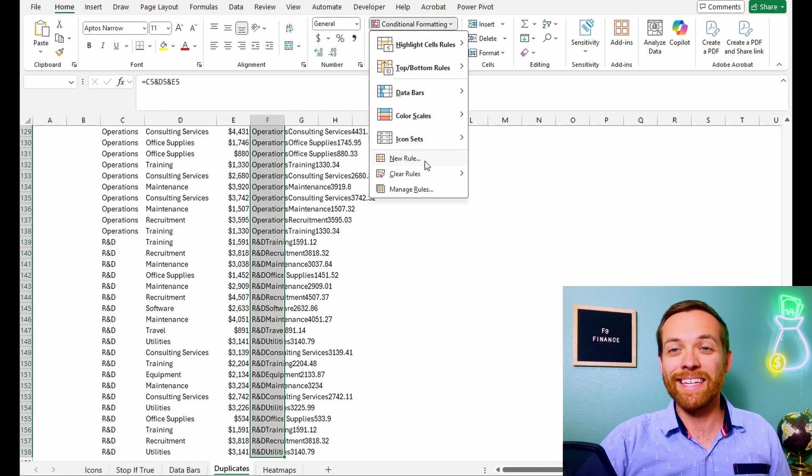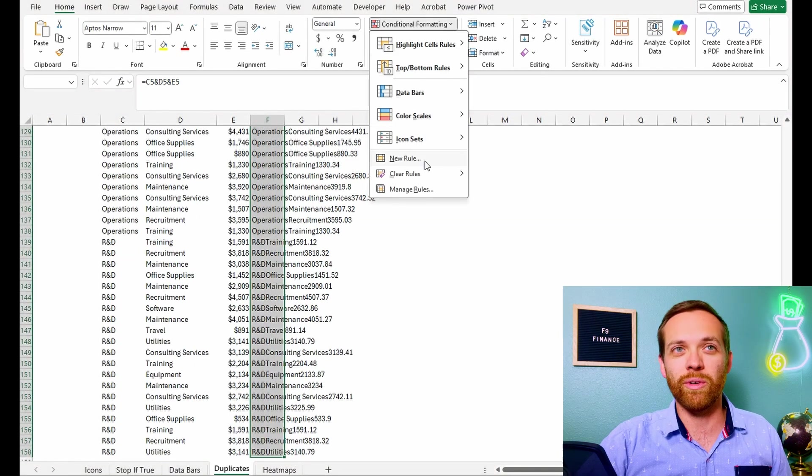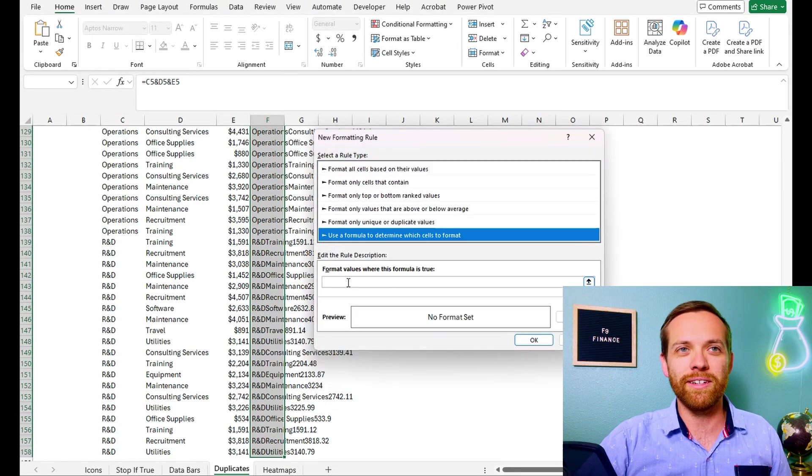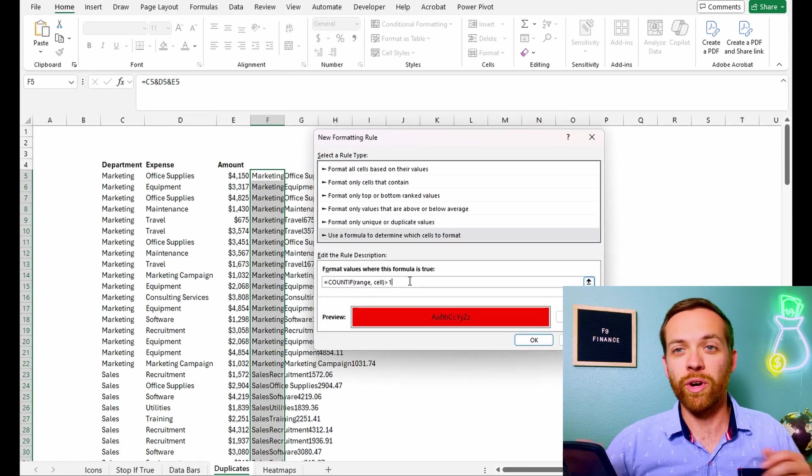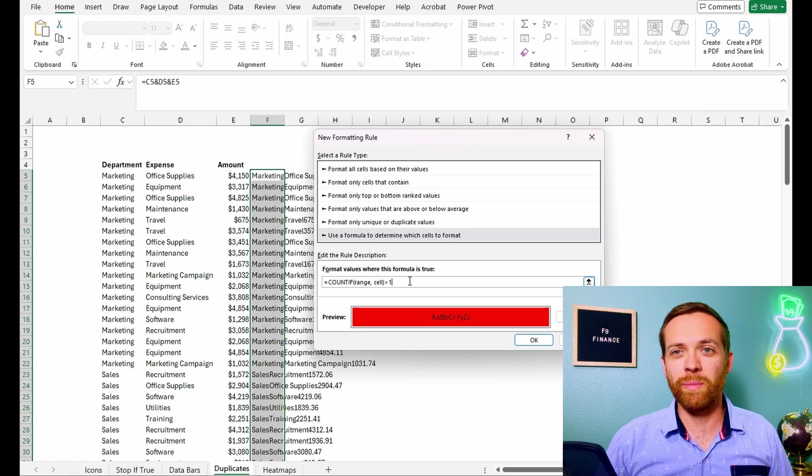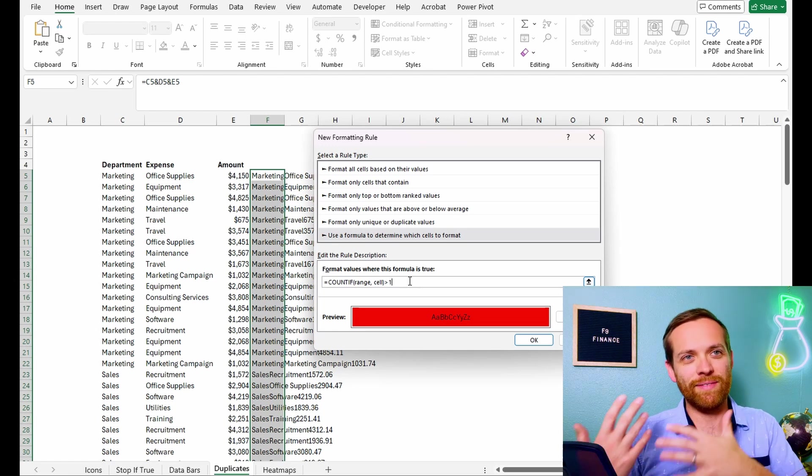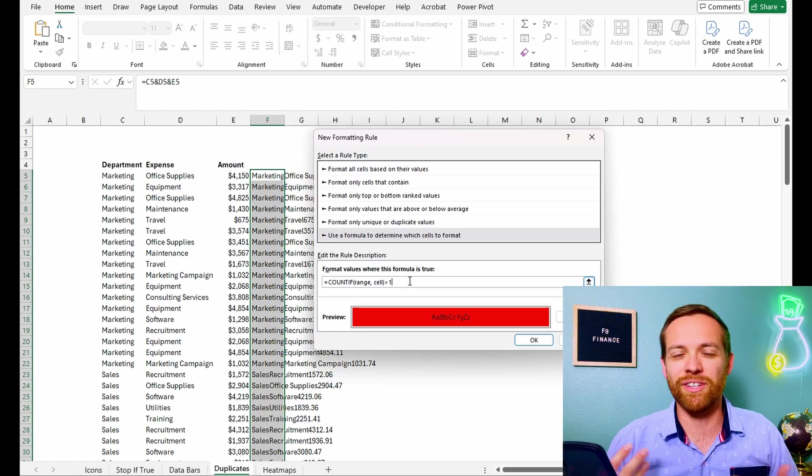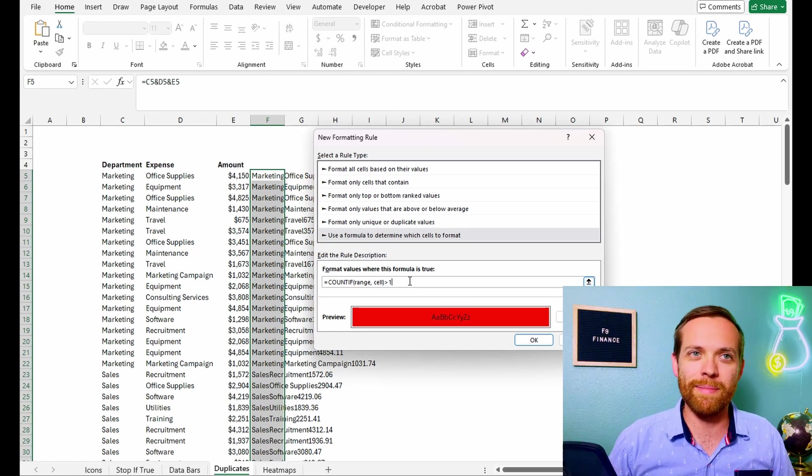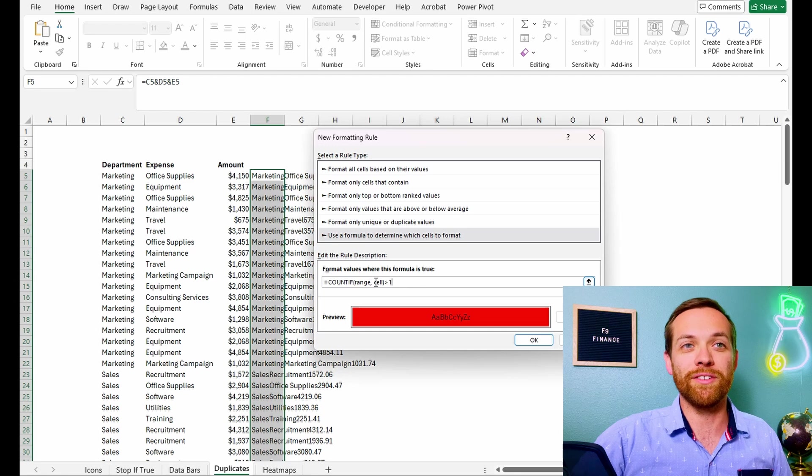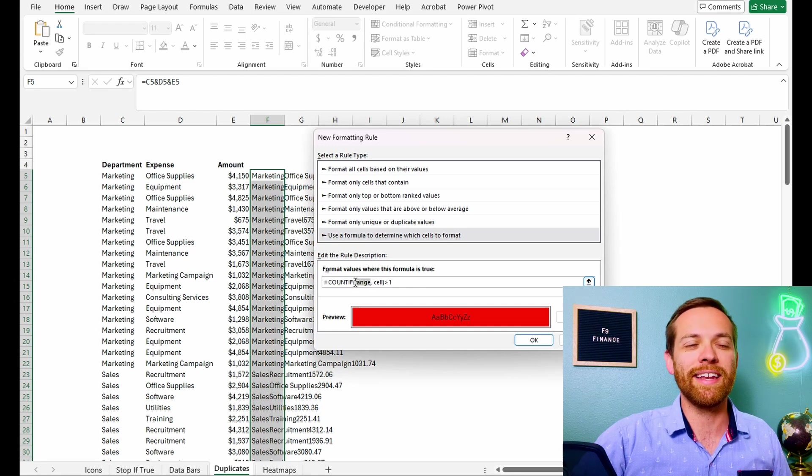So we're going to go up to conditional formatting. We want to click new rule because we're going to do a formula. And then we're going to go to use a formula to determine which cells to format. So we're going to go ahead and put in our formula. Now, this is a formula template. I like to save templates on the side, just so you don't have to think about it every time. Obviously, range and cell are not what we're actually looking at.